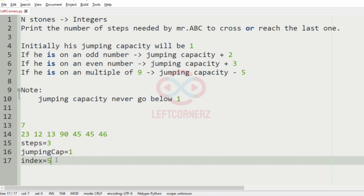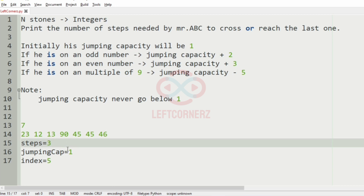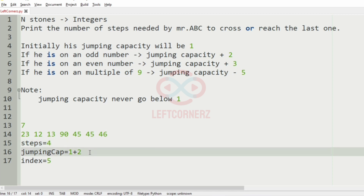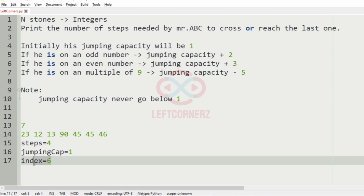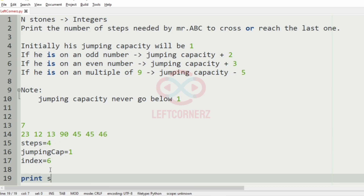Again at index 5 we see 45. The steps will be incremented, and the jumping capacity will be incremented by 2 as it is an odd number. Then also it is a multiple of 9, so minus 5 gives minus 2, which is below 1. So we re-modify the jumping capacity to 1, and the index becomes 6. Now we have reached the nth stone, so we stop here and print the steps, which is 4 — our output.